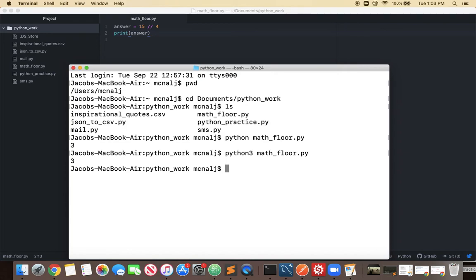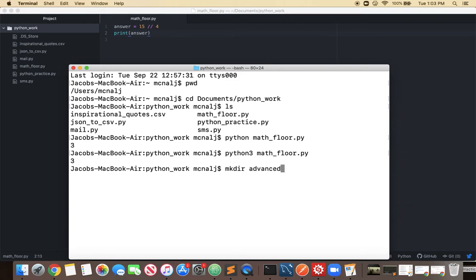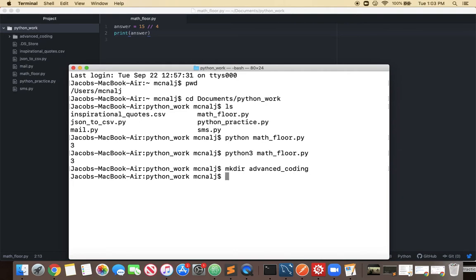So we're going to be making a lot of files in advanced coding so I'm thinking I might want inside my Python work I might want my own folder for advanced coding so I can do that with the make dir command mkdir and come up with a name. Let's just call it advanced underscore coding and now when I list out what's in my file now I have this advanced coding directory.